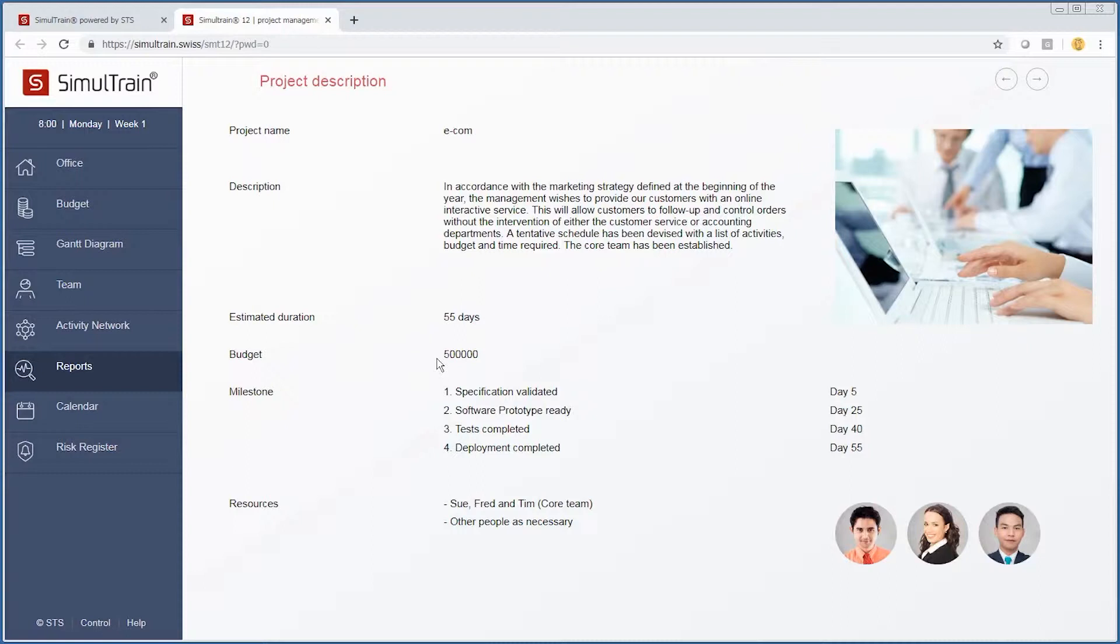This project has an estimated duration of 55 days and we've been given a budget of $500,000 to complete this project. We have four milestones, our core team, and other necessary resources.